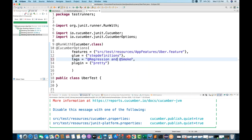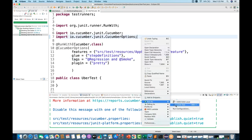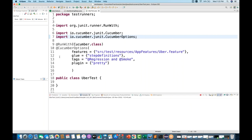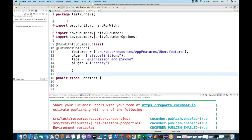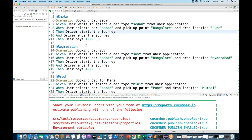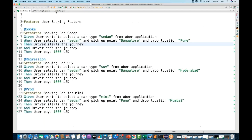You can also use the 'and' operator, meaning a scenario must be tagged with both @regression and @smoke to be picked up. Running this returns zero tests because no scenario is currently tagged with both @regression and @smoke together.